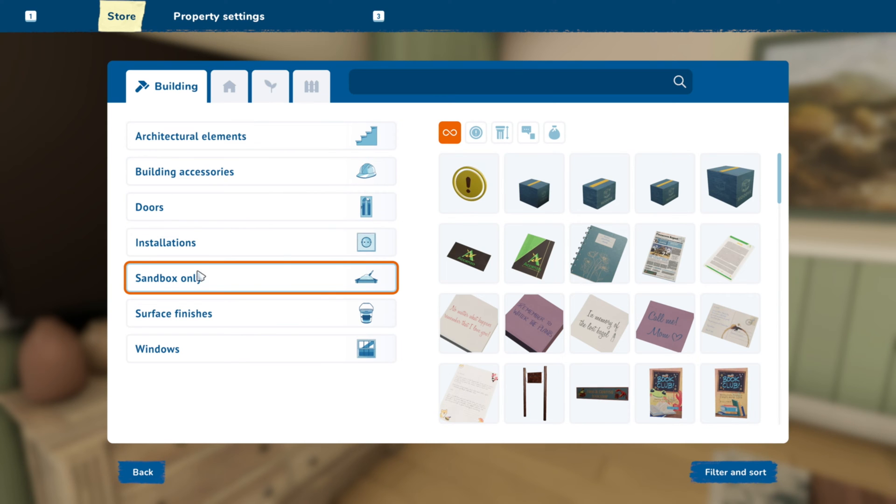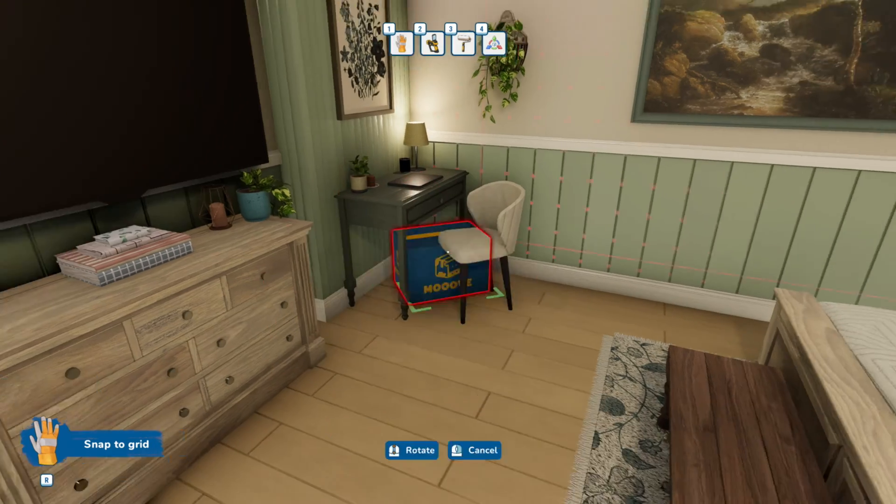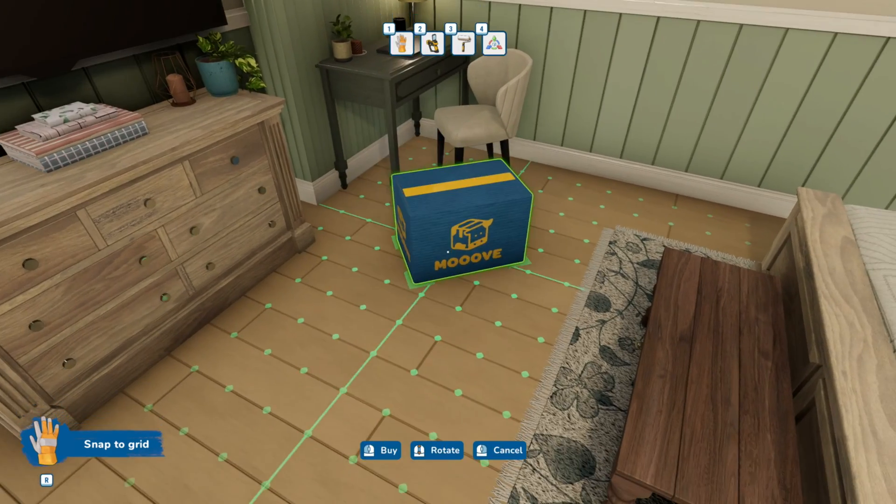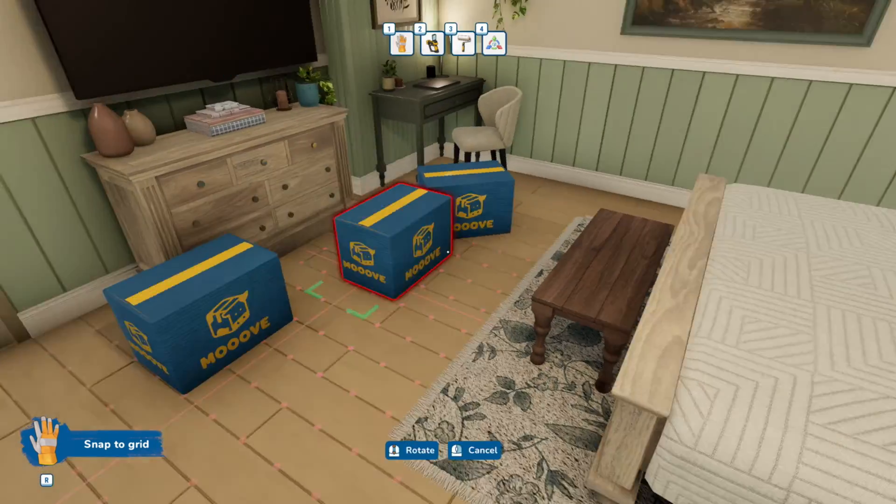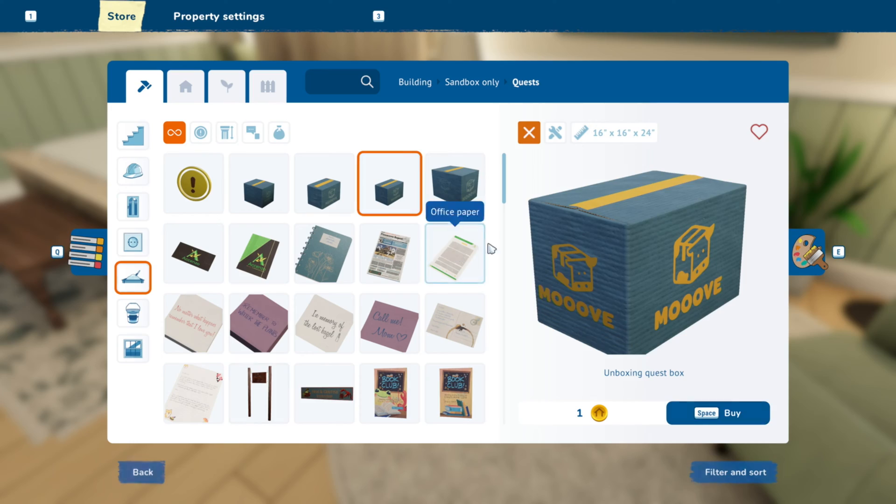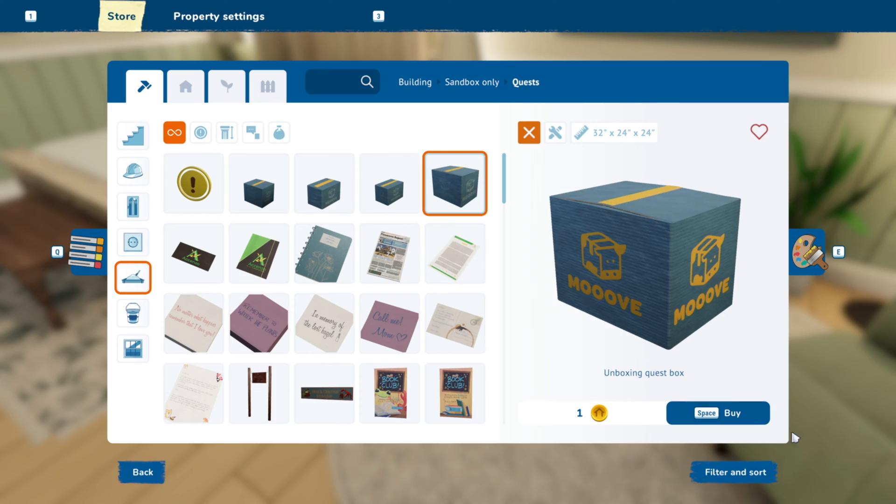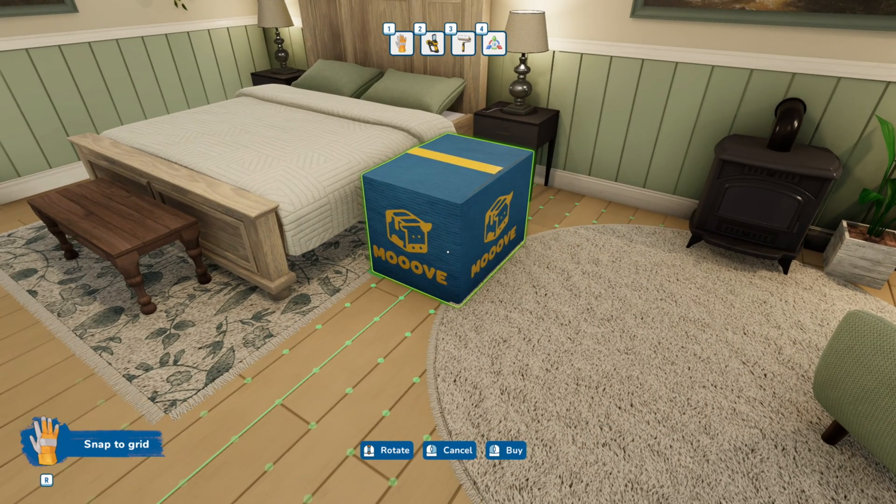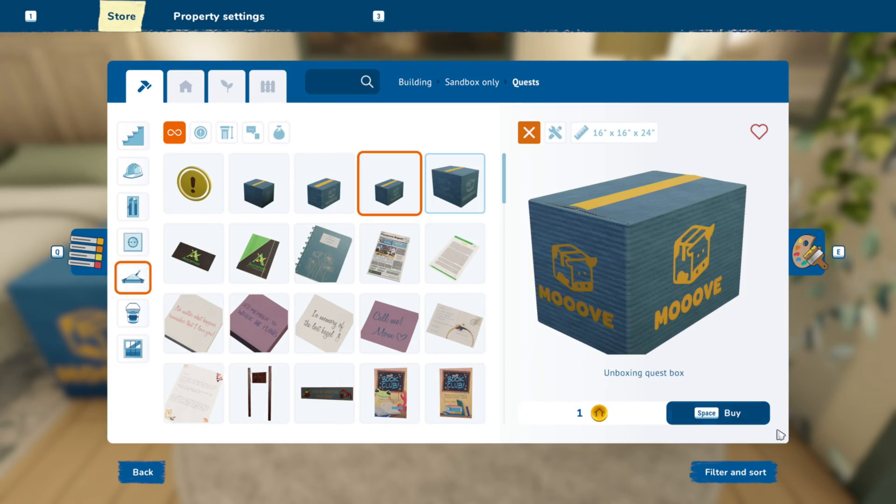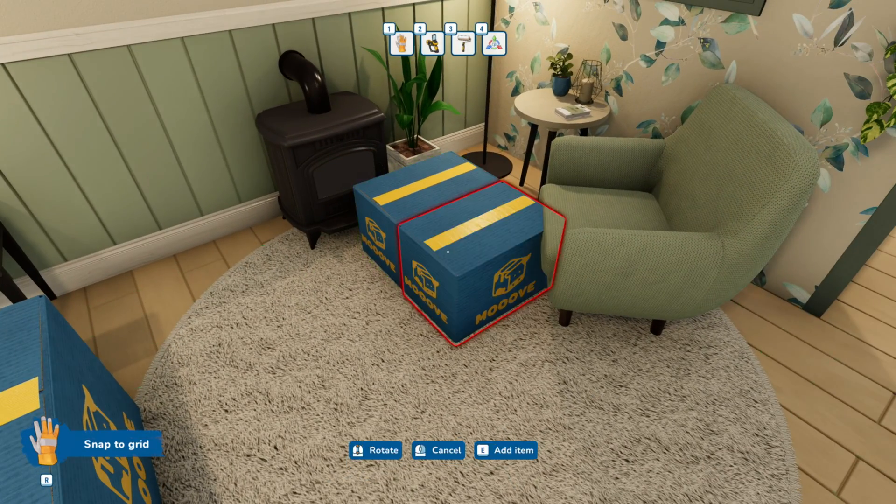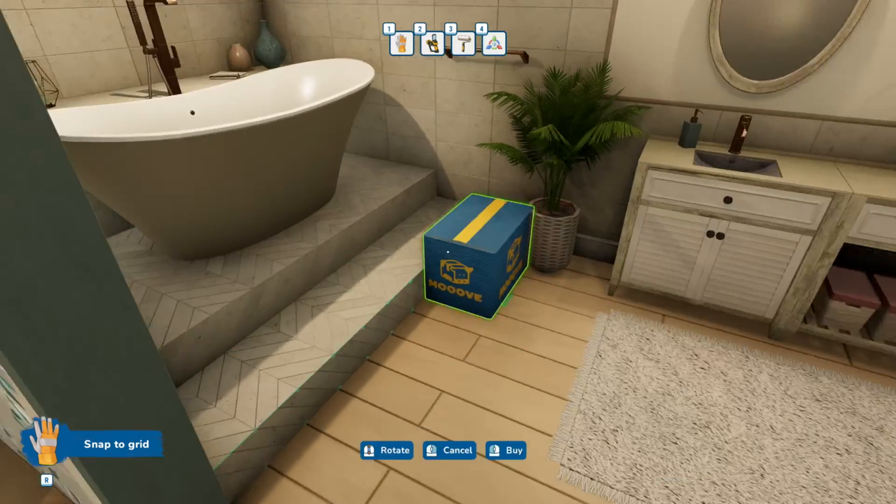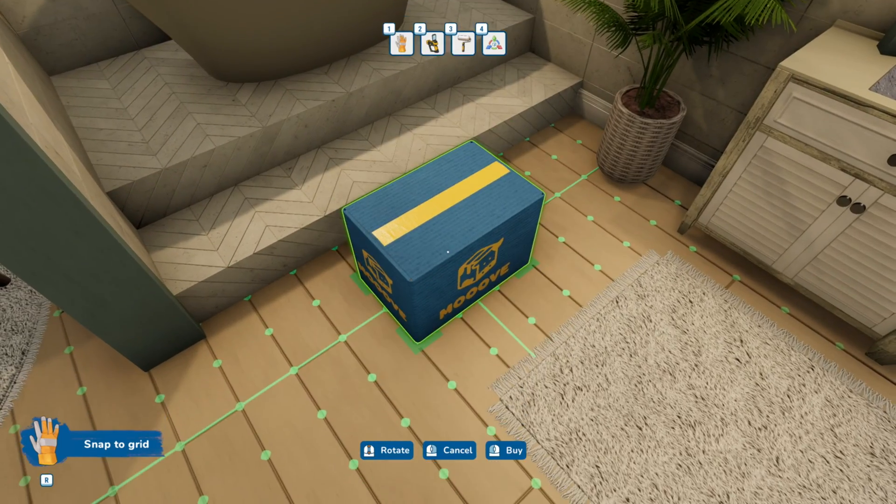And now I'm going to purchase the little boxes for the unpacking quests. I usually place the boxes around the area that I think the furniture should go. That doesn't mean that the furniture will end up that way but that's what I do.